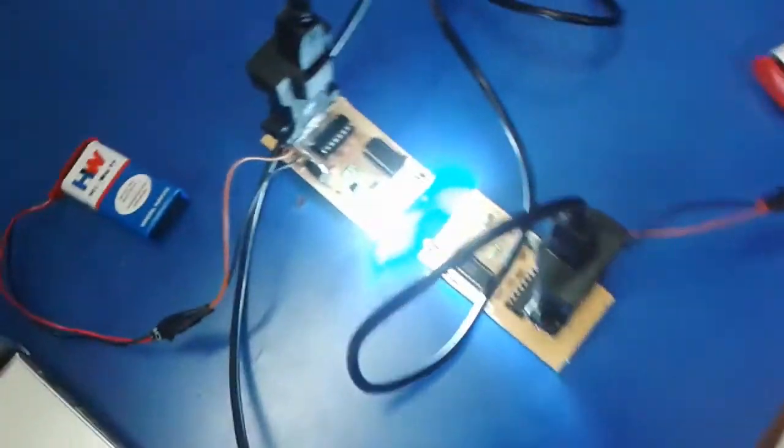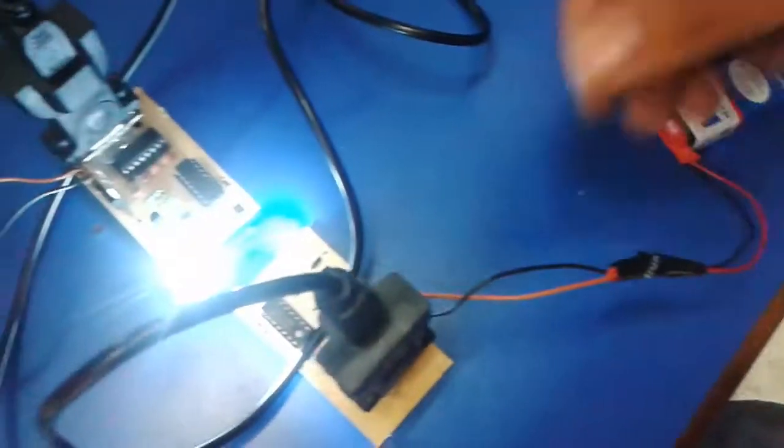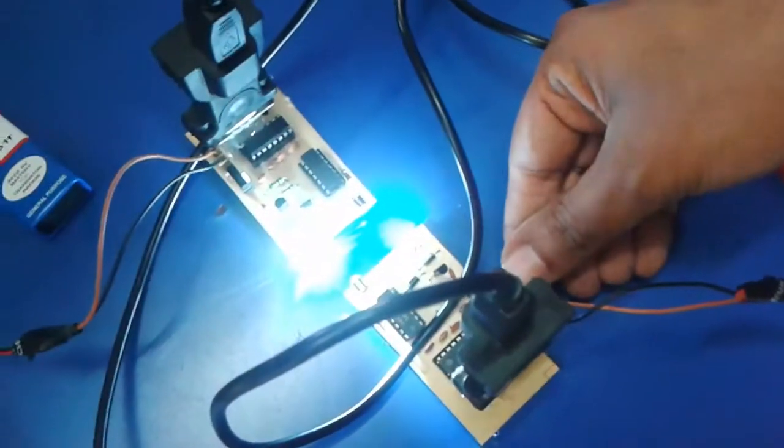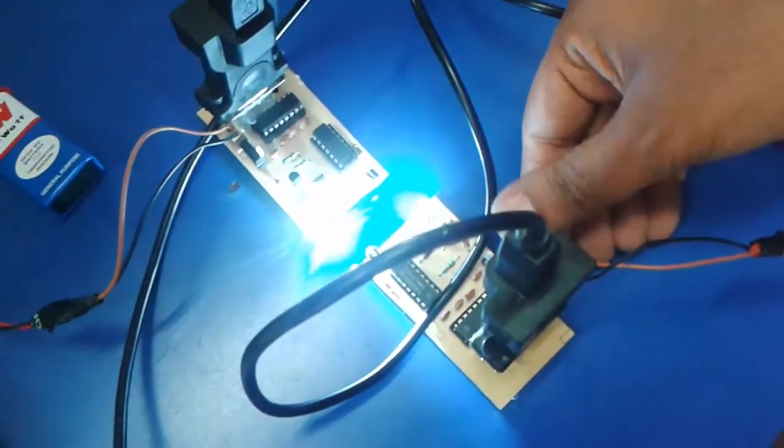You have taken a 9 volt supply. We have used a voltage regulator 7805 to convert it to 5 volts. Can we take a 12 volt battery? Yes we can take.